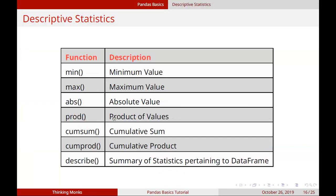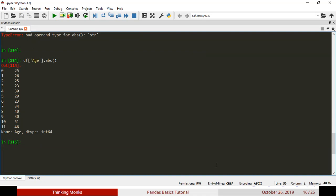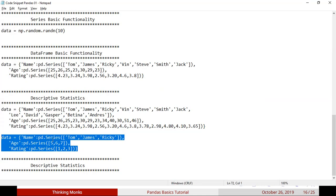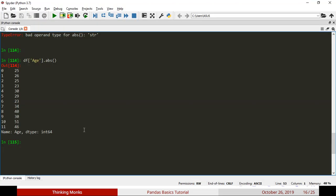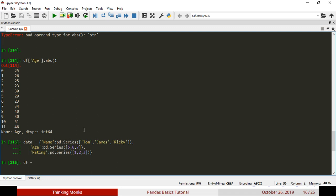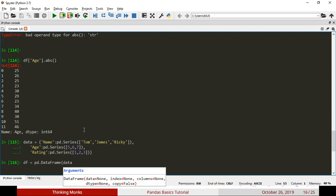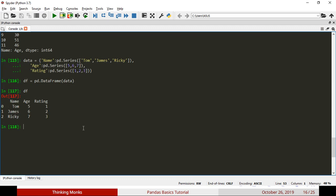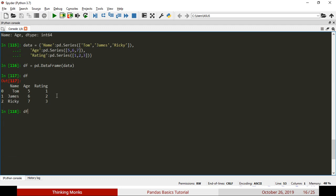Next, we want to calculate the product using df.prod. Let's create a small data frame and print it. If you call df.prod, you get the product of all values in each column. For the age column, the product is 5 × 6 = 30, then 7 × 30 = 210. So you can use df.prod to calculate the complete column product.